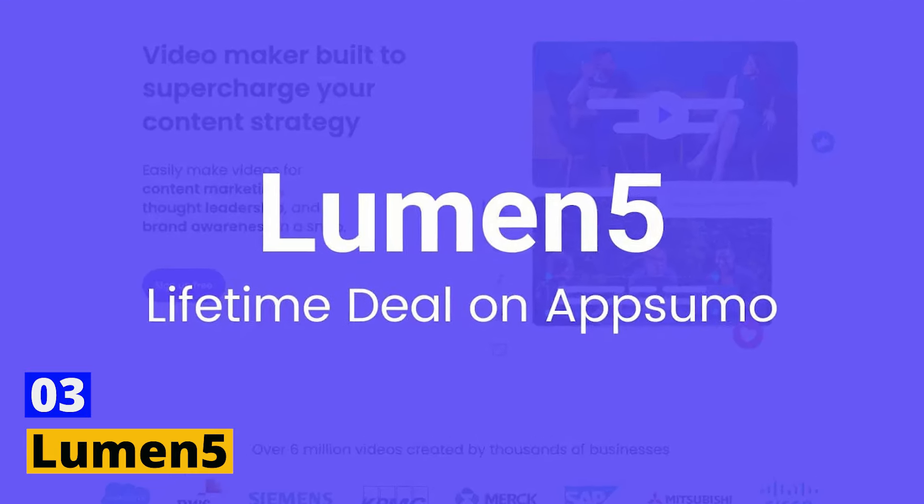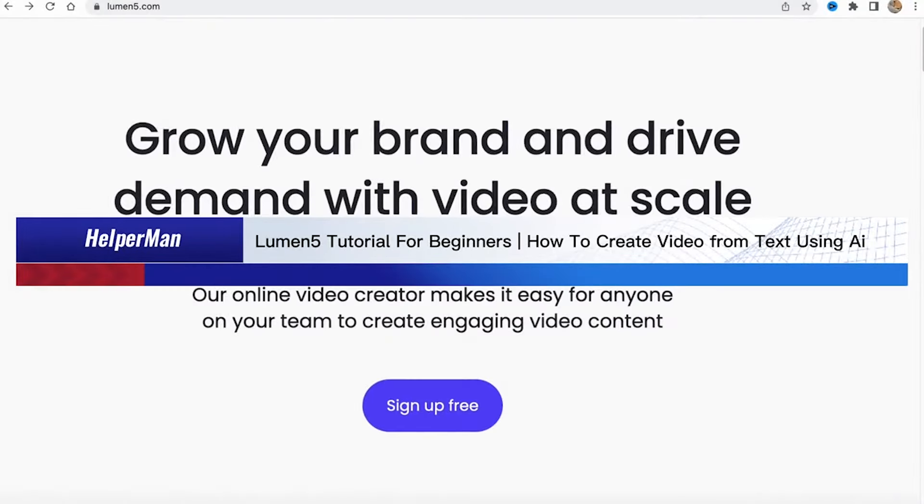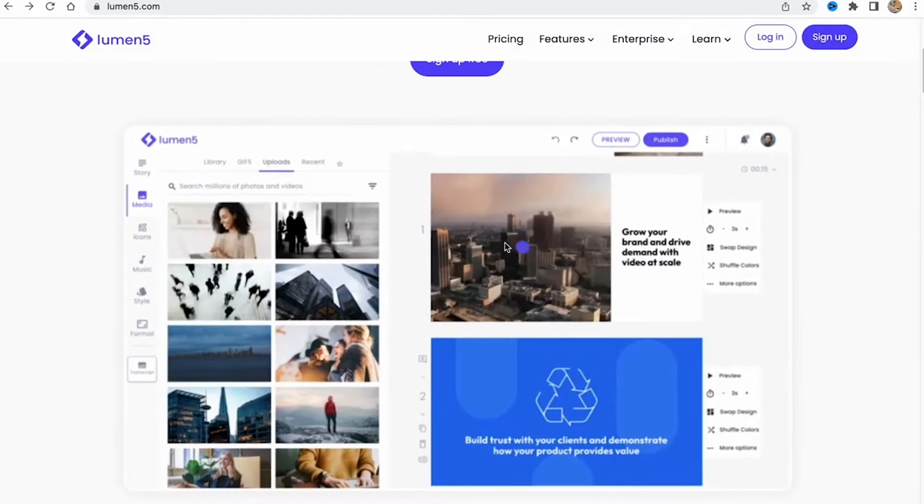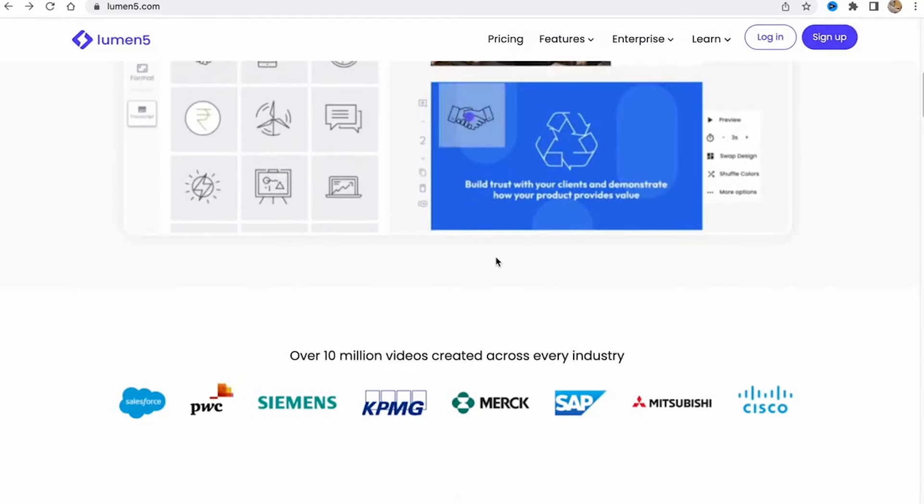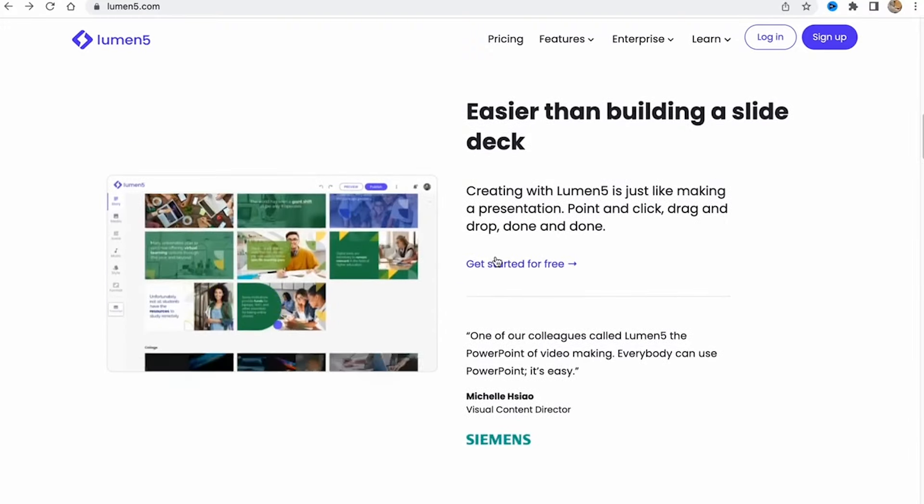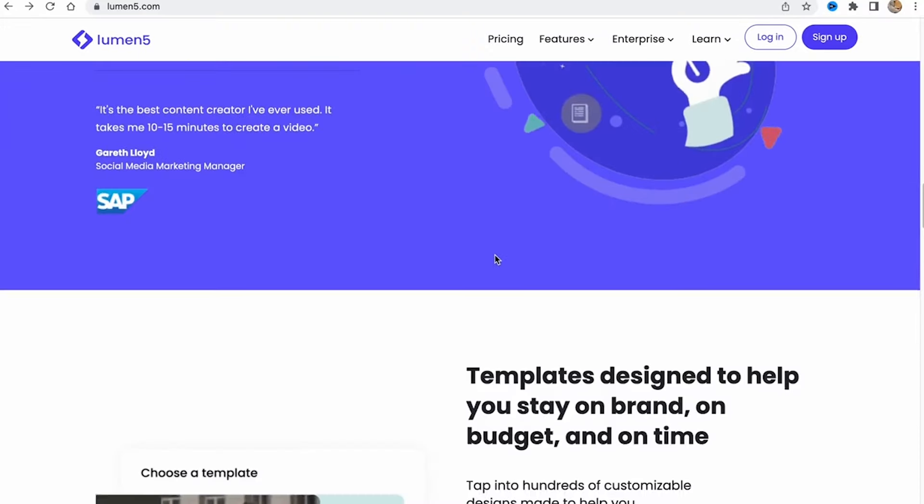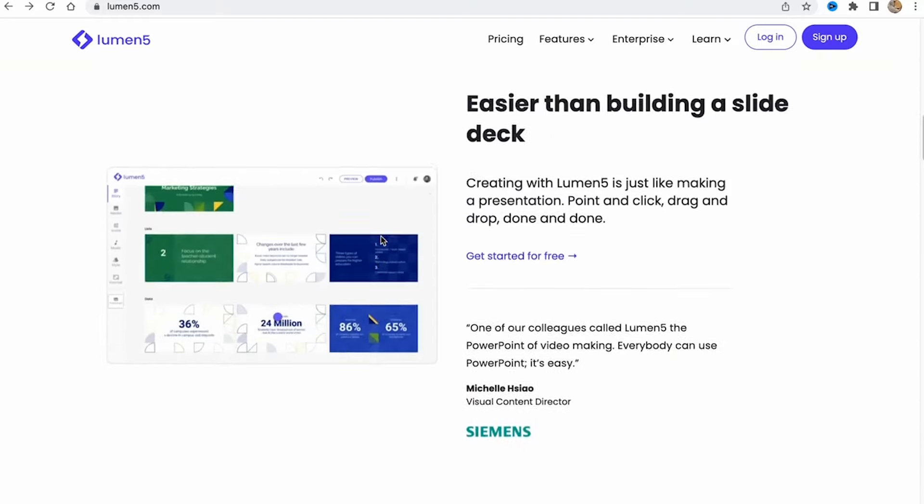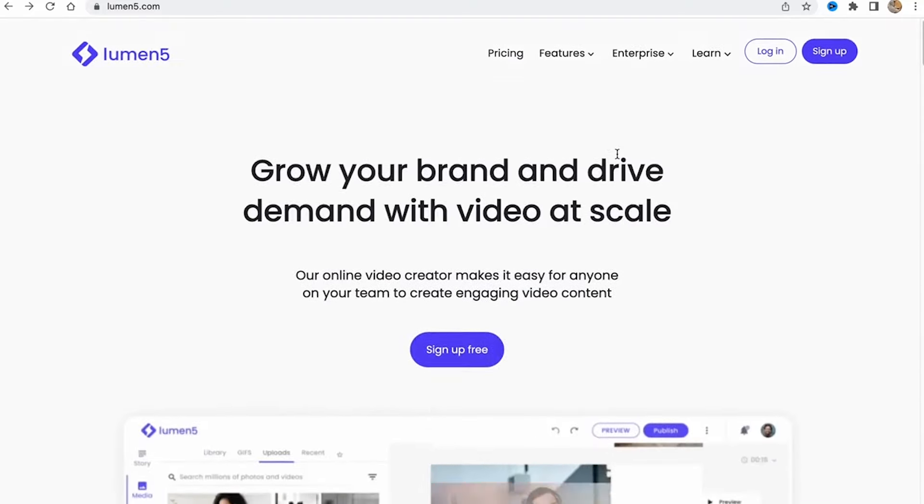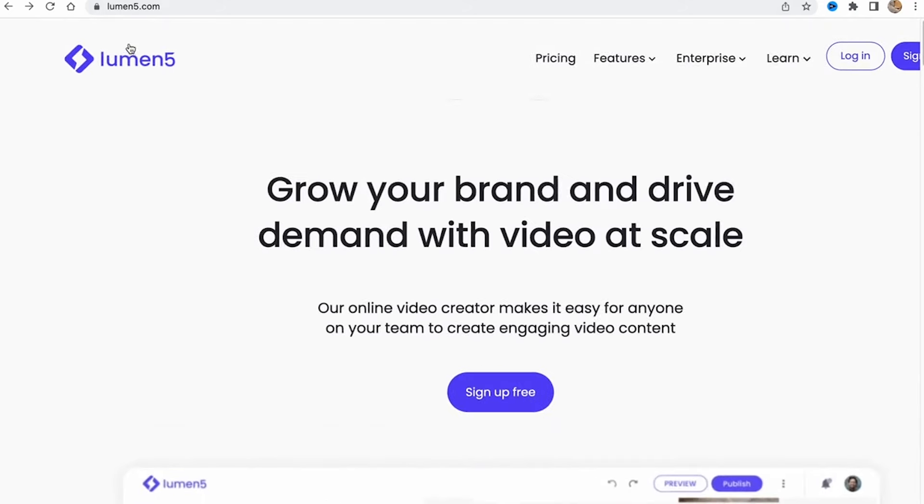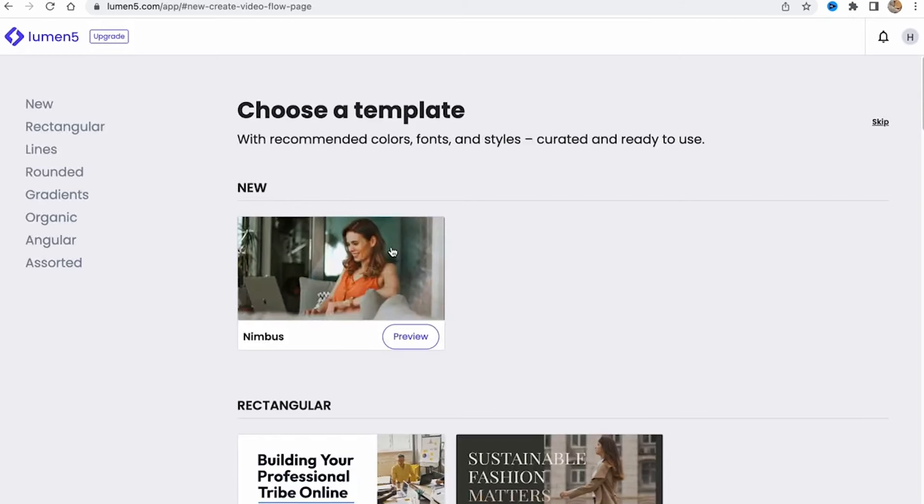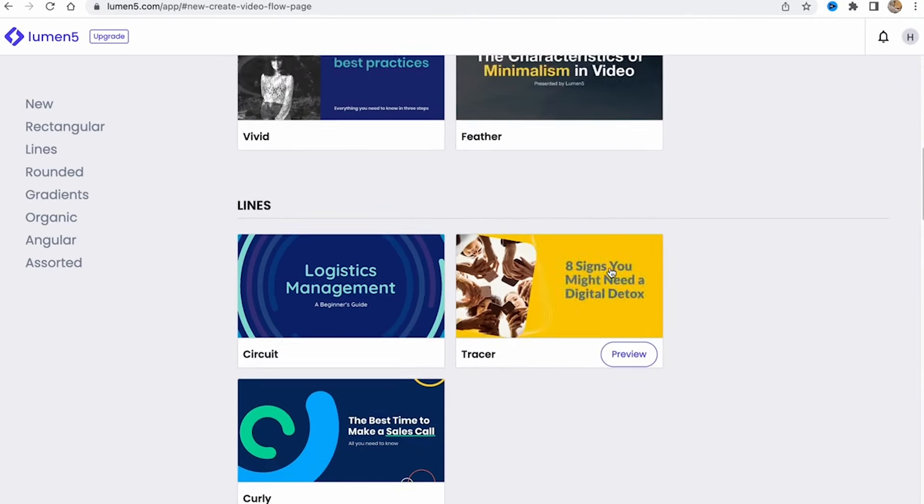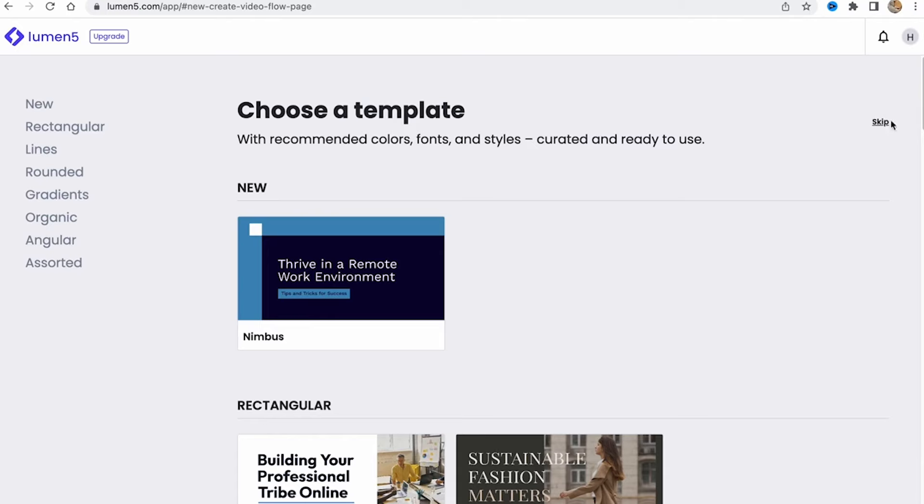Number three: Lumen5. Lumen5 is a beacon for those looking to create engaging video content quickly and easily. This AI-driven platform is tailored for content marketing and social media videos, turning blog posts or articles into captivating videos in just a few clicks. Lumen5's magic lies in its simplicity. By simply inputting a link to your content, the AI analyzes the text and automatically suggests images, video clips, and music that match your message. This not only saves time but also ensures that your video will capture your audience's attention.